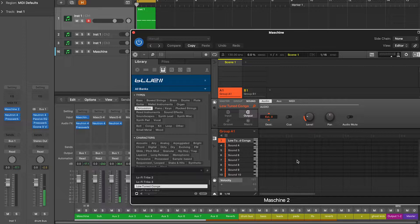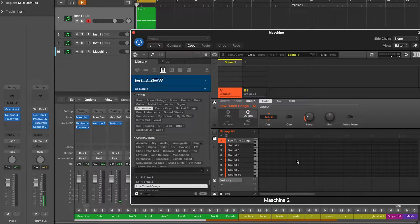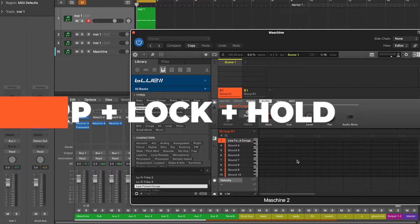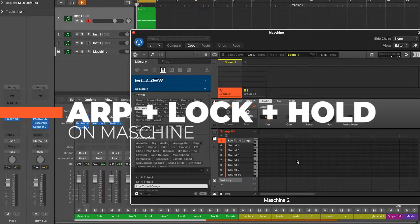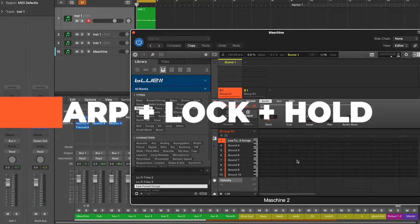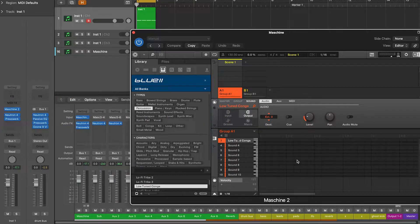Now let's start a sequence in A, which is the root note of our track. To do that, enable ARP, lock and hold on your Maschine.